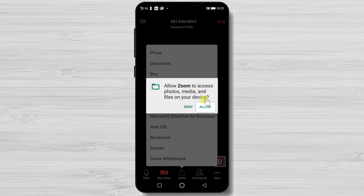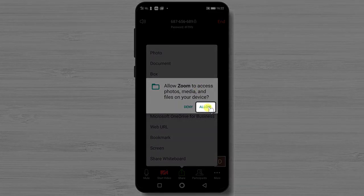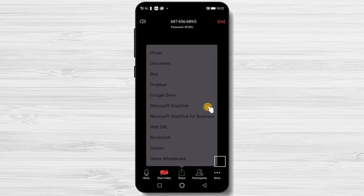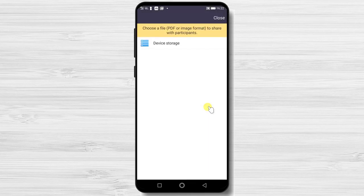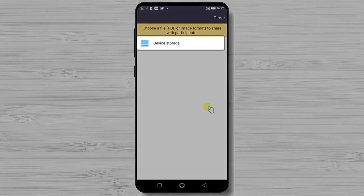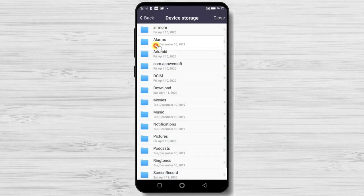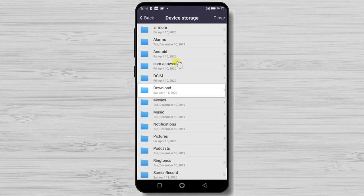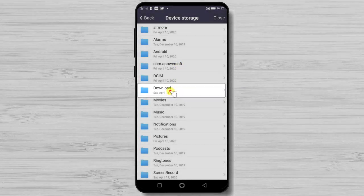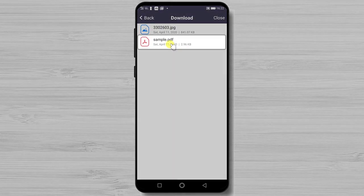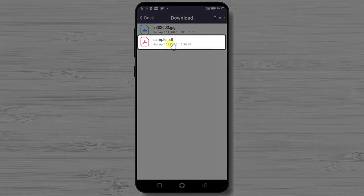Tap allow for Zoom to access photos, media and files on device. Go to the file from this device. I will select device storage. Tap on downloads. But you can use your path to the file.